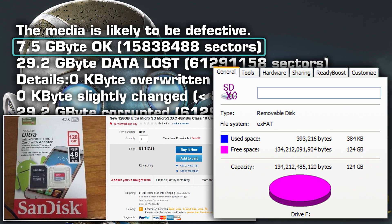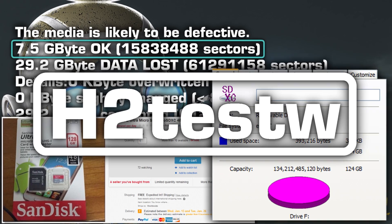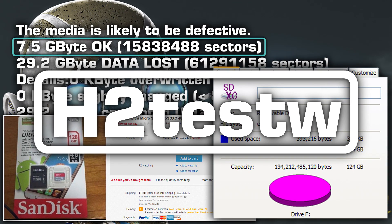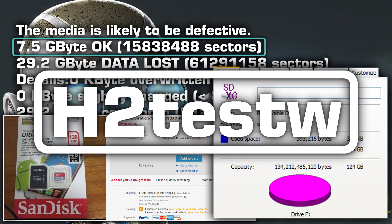There are many programs out there that serve to expose fake SD cards using much faster techniques, but the program H2TestW is the de facto standard. The result it gives you will not be an approximation but an exact value of the actual capacity of your SD card. The price you pay for that accuracy is time.